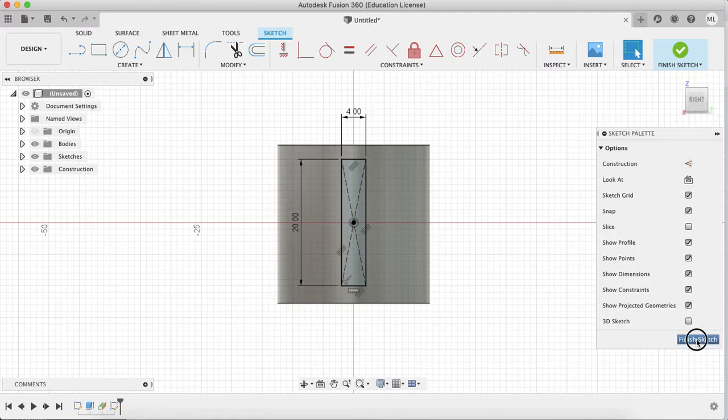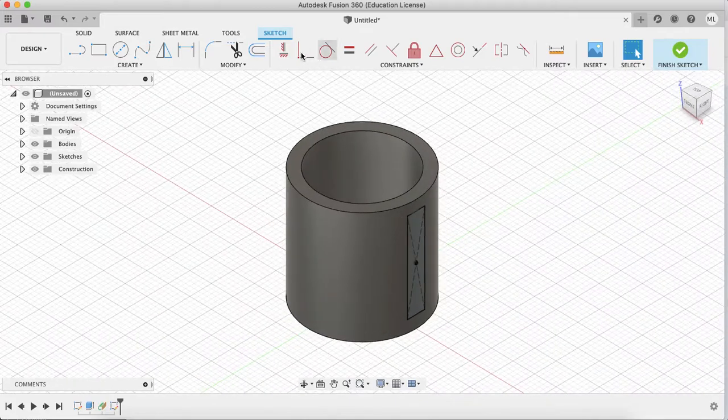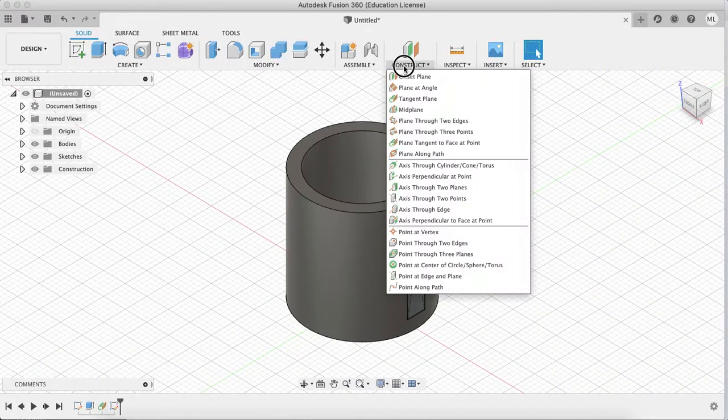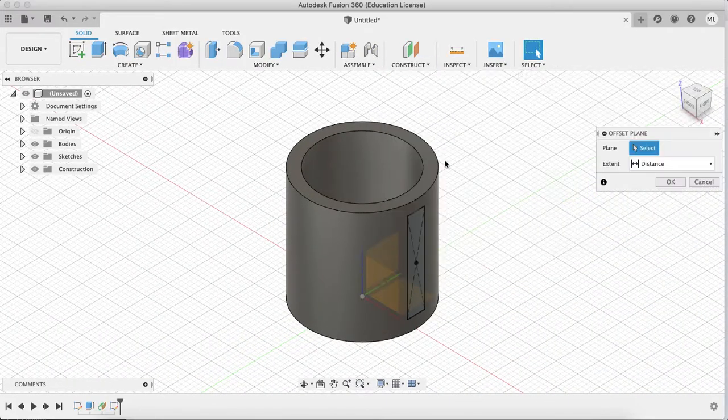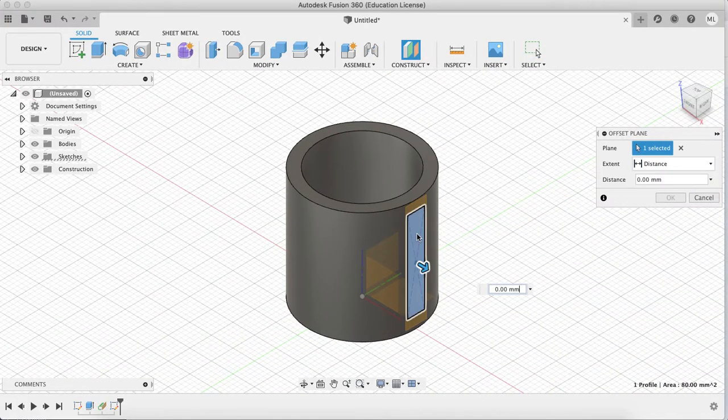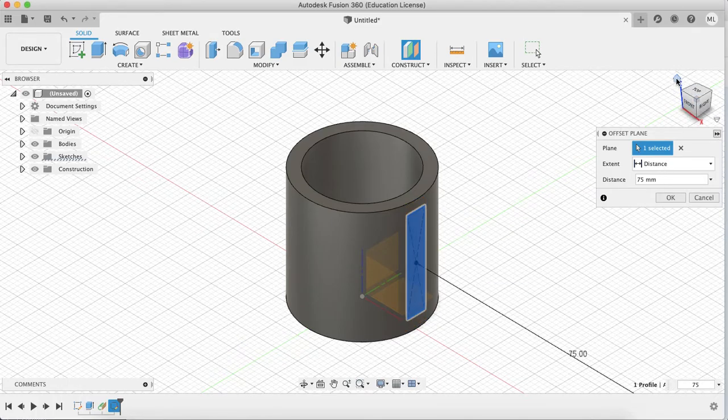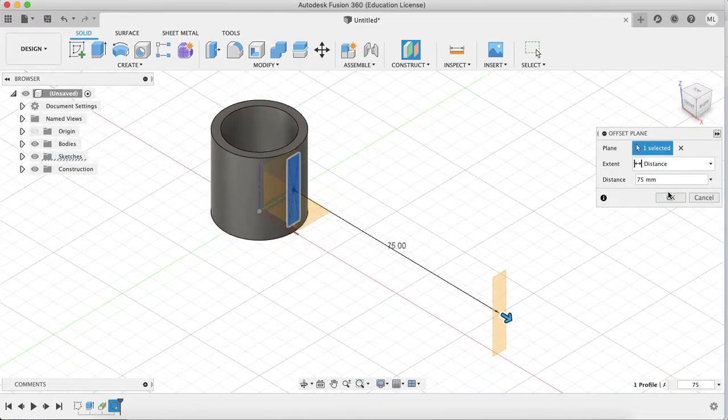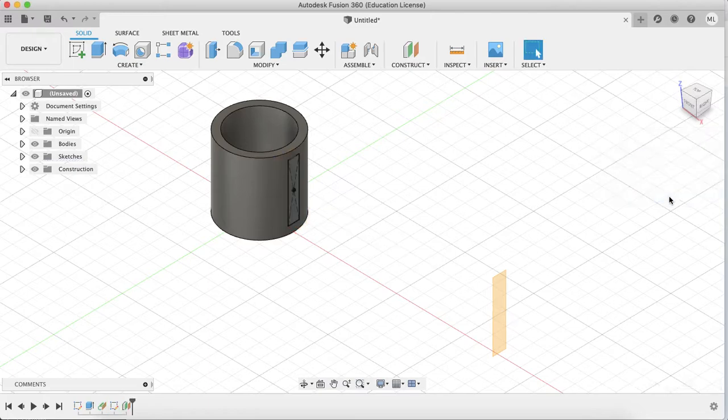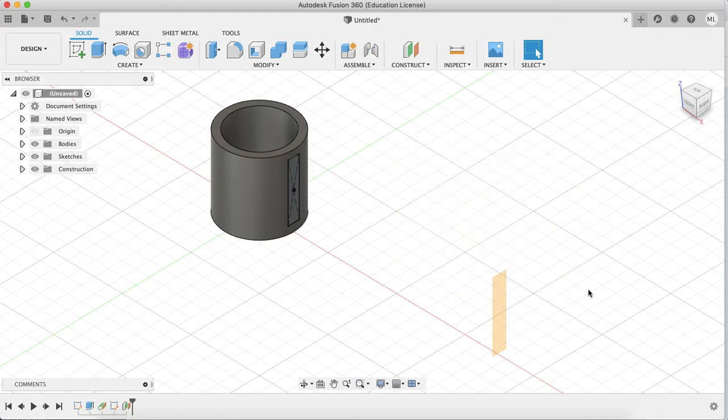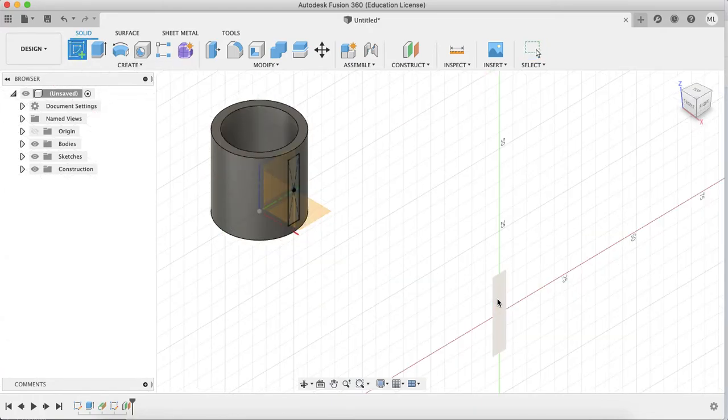Finish sketch and then do construct offset plane. You can choose 75, and anything from 50 to 100 is okay. Right now you can do create sketch on that plane.